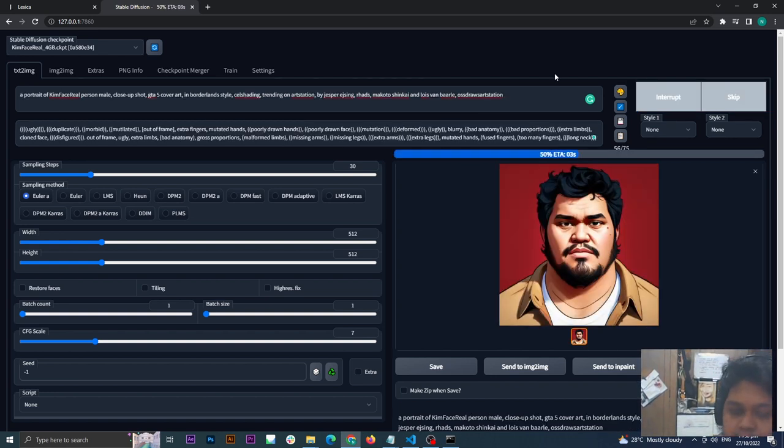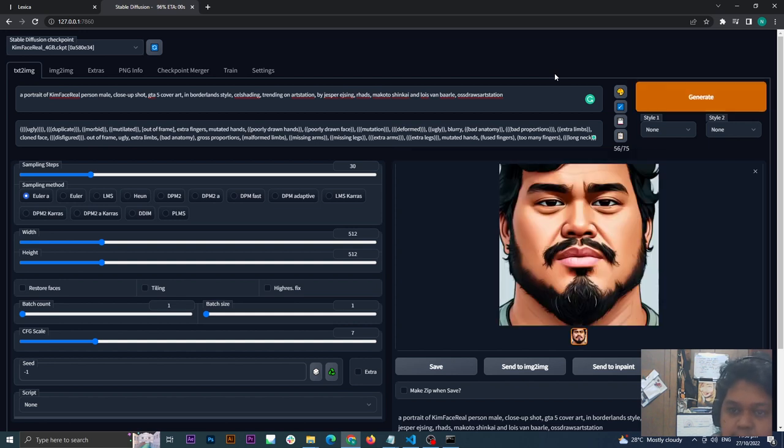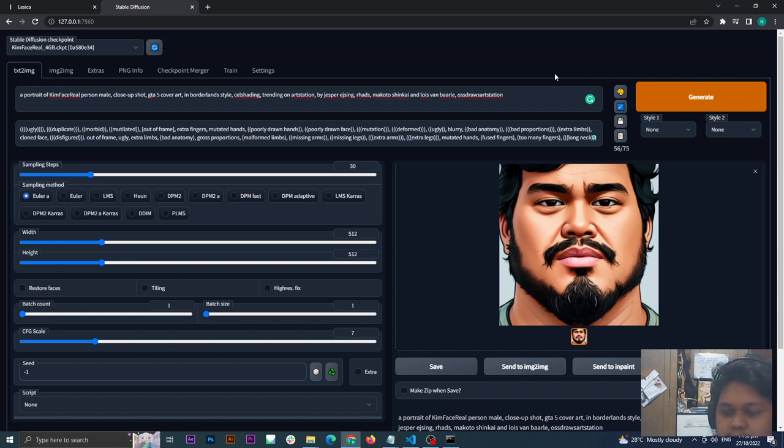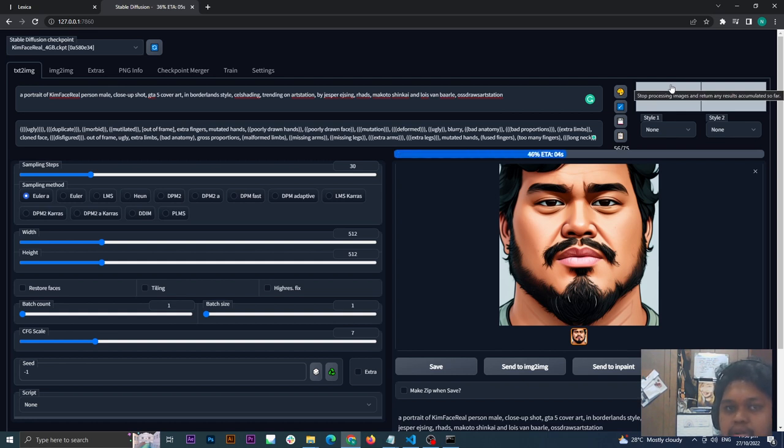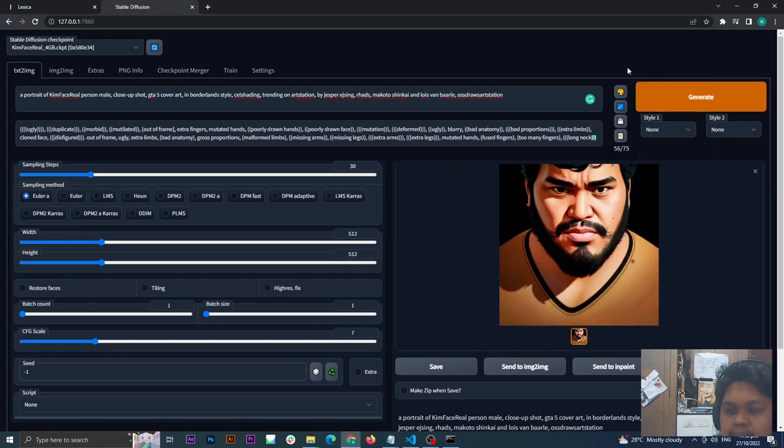That's it. That is how you create art using your face and using Stable Diffusion. If you need more tutorials, just subscribe and click the notification bell. Thank you.